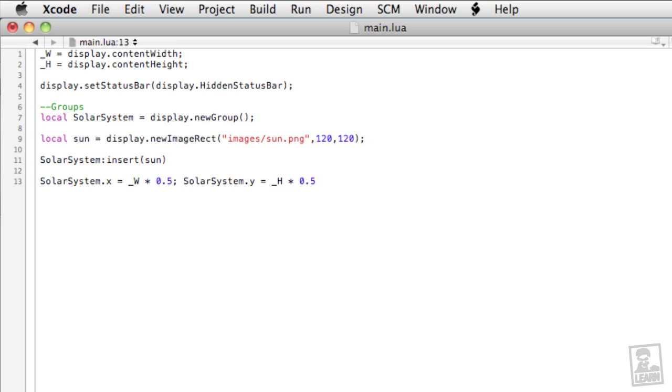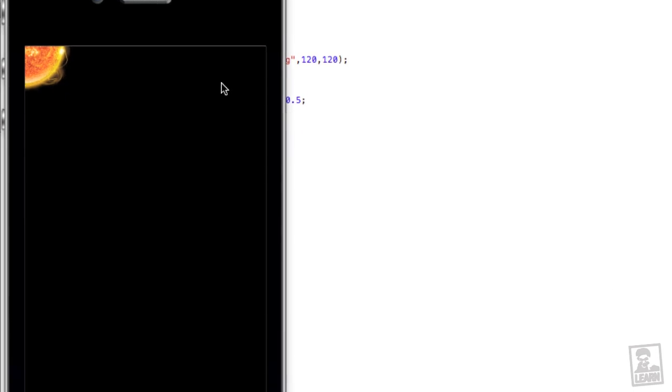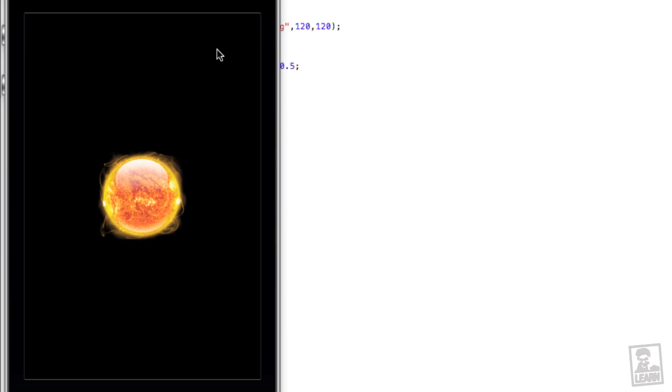The benefit of this is that we're going to be inserting all of our planetary bodies into the solar system group. So it's more efficient and more logical to position the entire group to the display, and to position the bodies to each other. We'll save it, and there we go. The sun is now in the center.